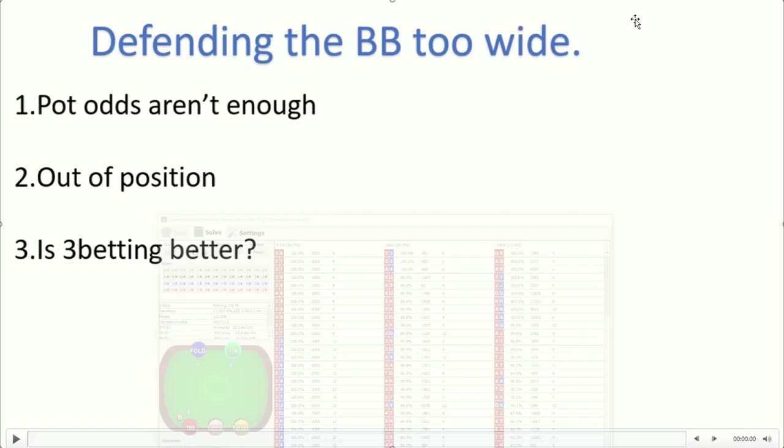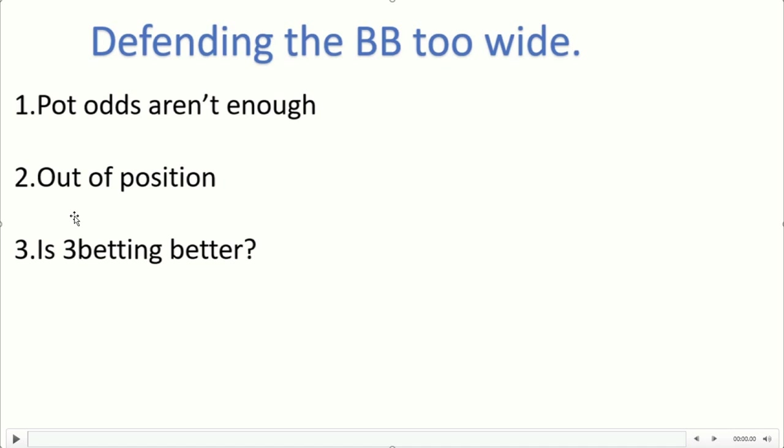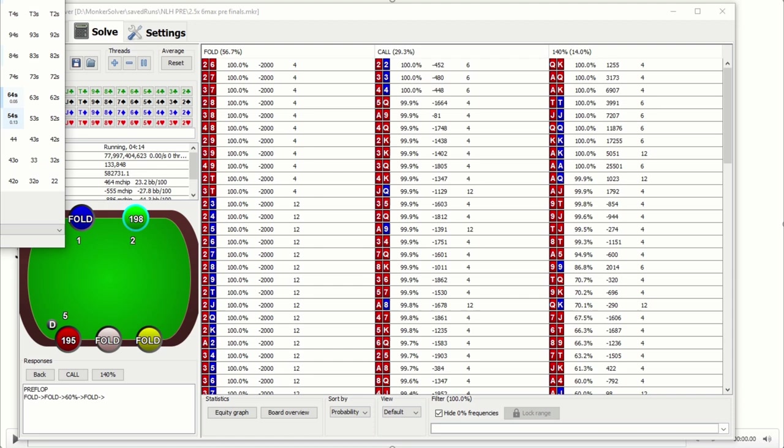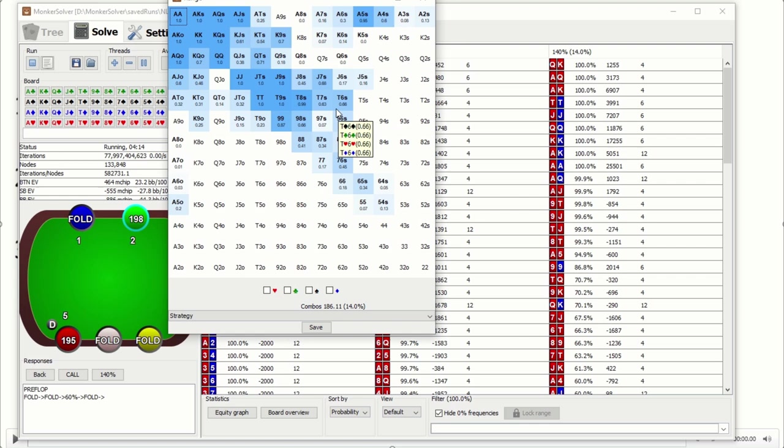Instead of giving up on these hands, some of them are actually really good re-raise candidates as bluffs. We can't only have strong value hands like aces in our range. So an example of a hand like that would be something like 9-6 suited and 10-7 suited, where they are better as re-raises instead of defends sometimes.